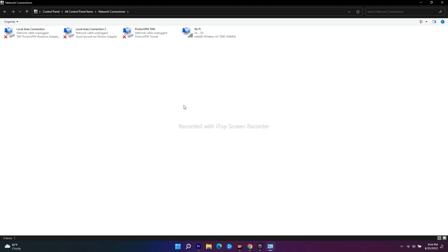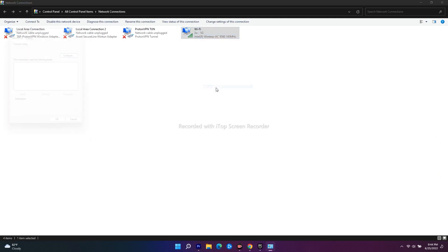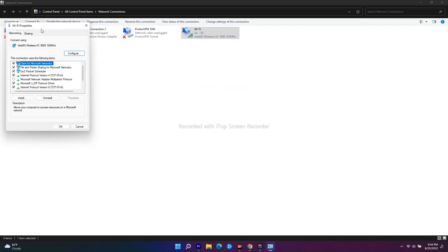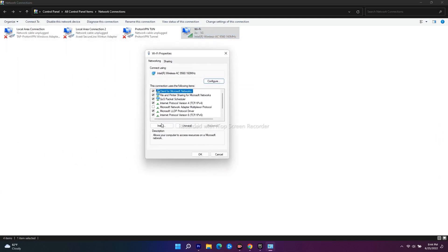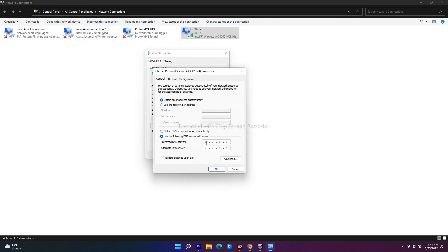I'm connected to WiFi, so right-click and navigate to Properties. Go to Internet Protocol Version 4, double-click. As you can see, I've already entered the preferred DNS server and alternate DNS server.